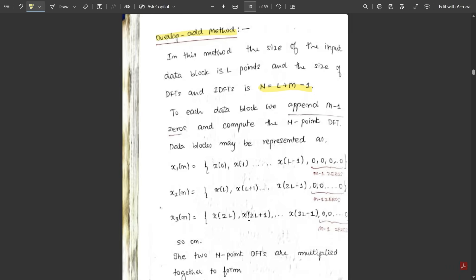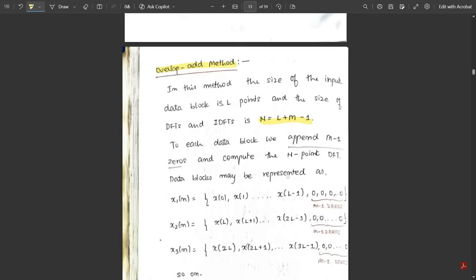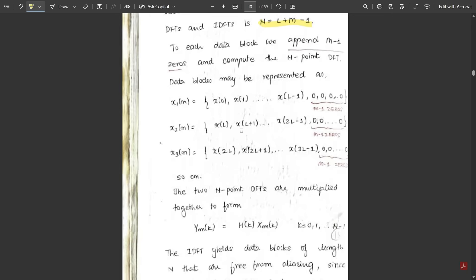We continue this procedure for x2(n) and x3(n) and so on until we reach the end of the main sequence with no elements remaining. The two N-point DFTs are multiplied together to form Y_m(k) = H(k) · X_m(k), where k = 0 to N − 1.